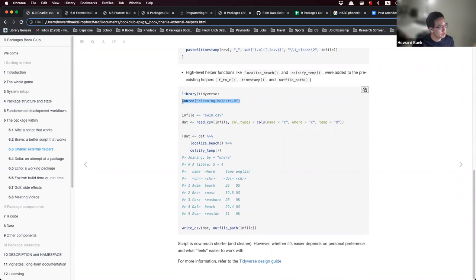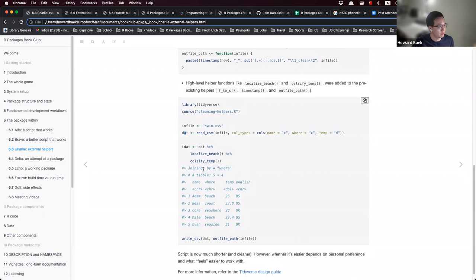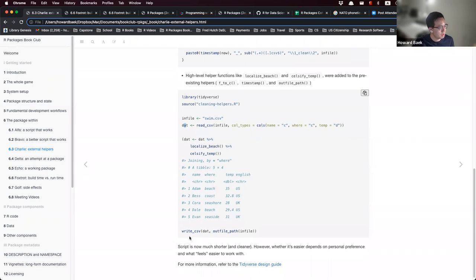We load these functions using the source function, then read in the swim.csv file. Using that object, we use our helper functions localize_beach and celsify_temp to get the final output. At the end, we save this dataset to a CSV file using the write_csv function.